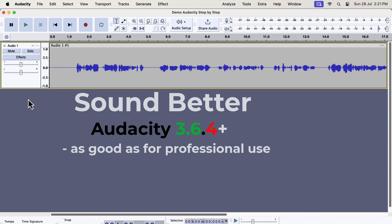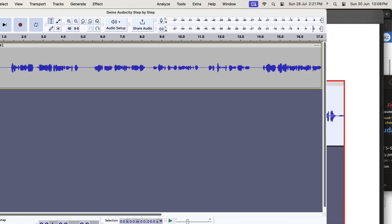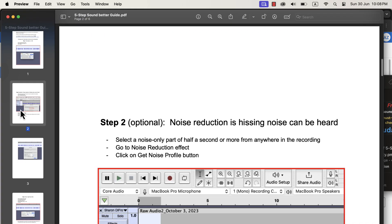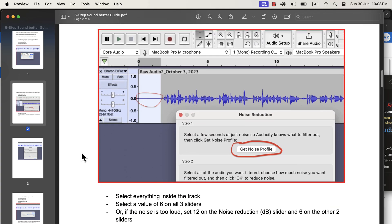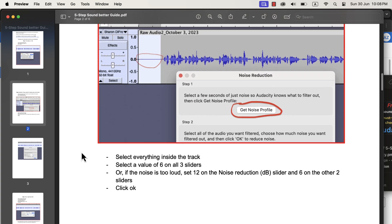You can either record in Audacity and then do the processing, or you can take your existing recording to Audacity and process it for a better sound. The process to get a better voice in Audacity is a series of simple steps, and I will show the steps in detail in this video. I also have a PDF guide with detailed screenshots of the steps.